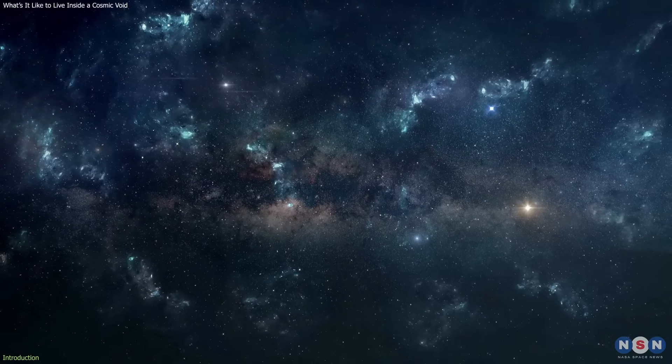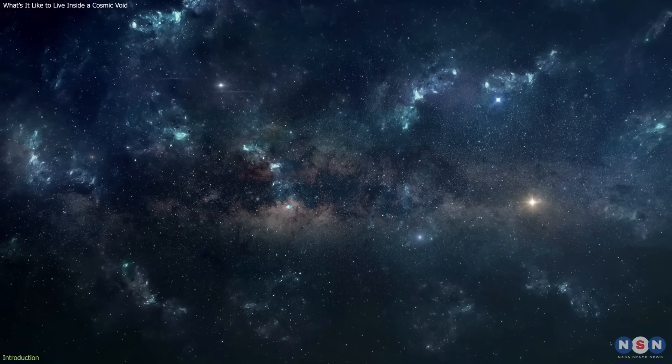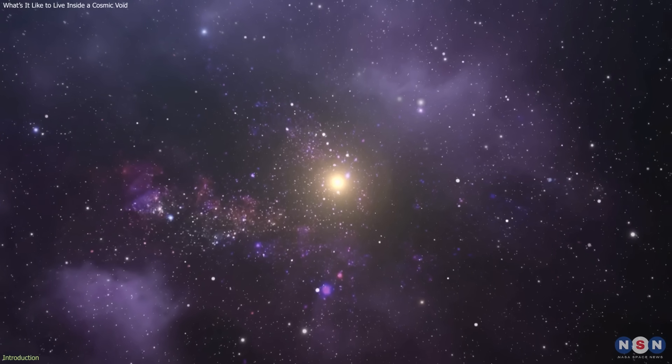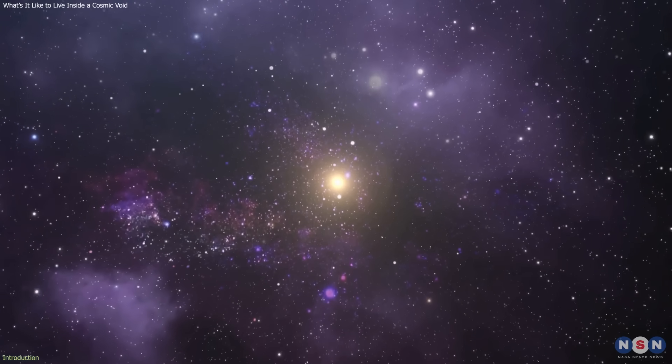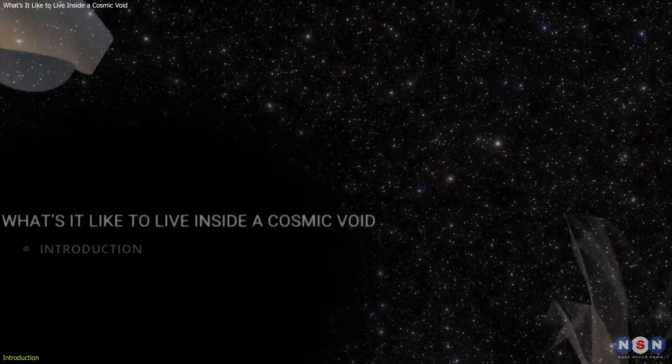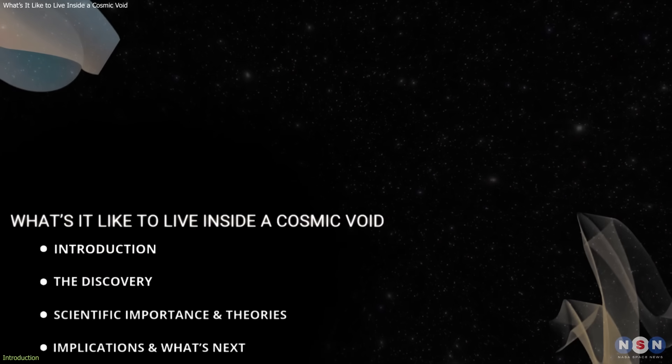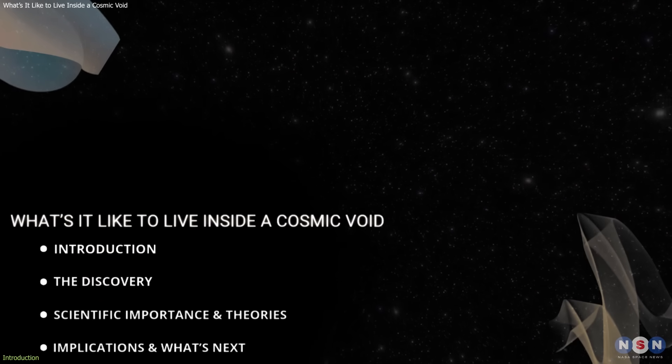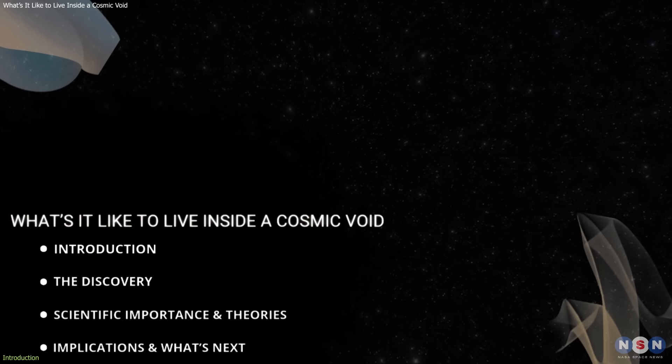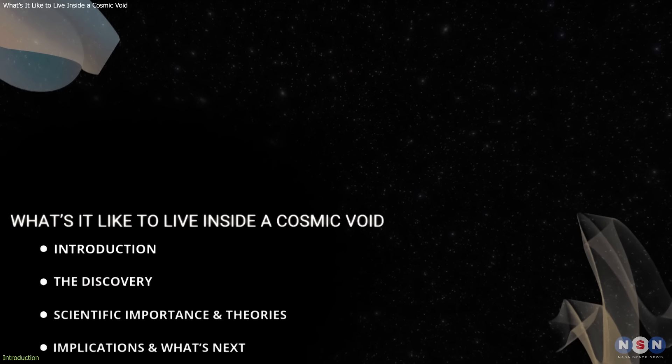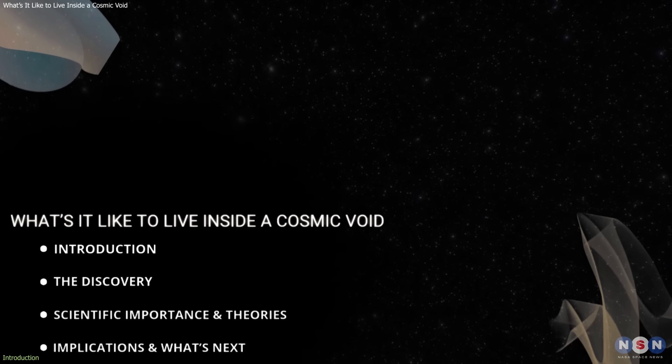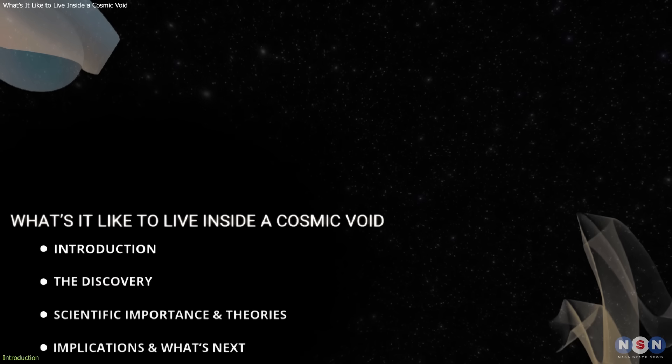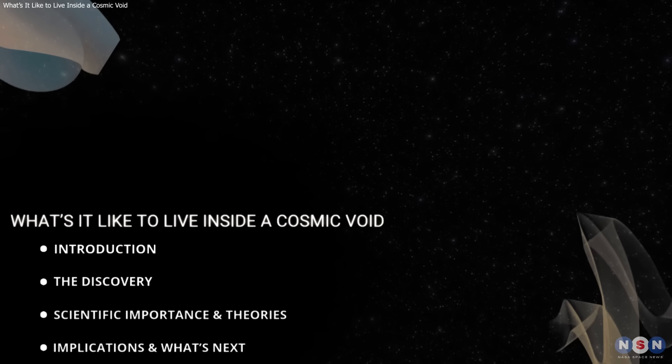Every part of the universe, no matter how desolate, still carries the faint signature of energy and motion. In this video, we'll explore what actually exists inside these cosmic voids, how scientists study them, and why understanding nothingness may be key to understanding the universe itself. Let's get started.